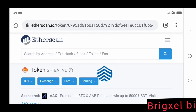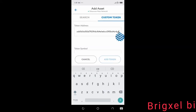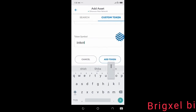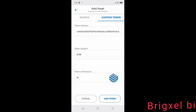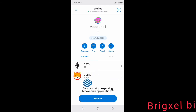We go back to our wallet and paste the address. The token symbol is SHIB — S, H, I, B. Then click the Add Token button. Boom — that's it!